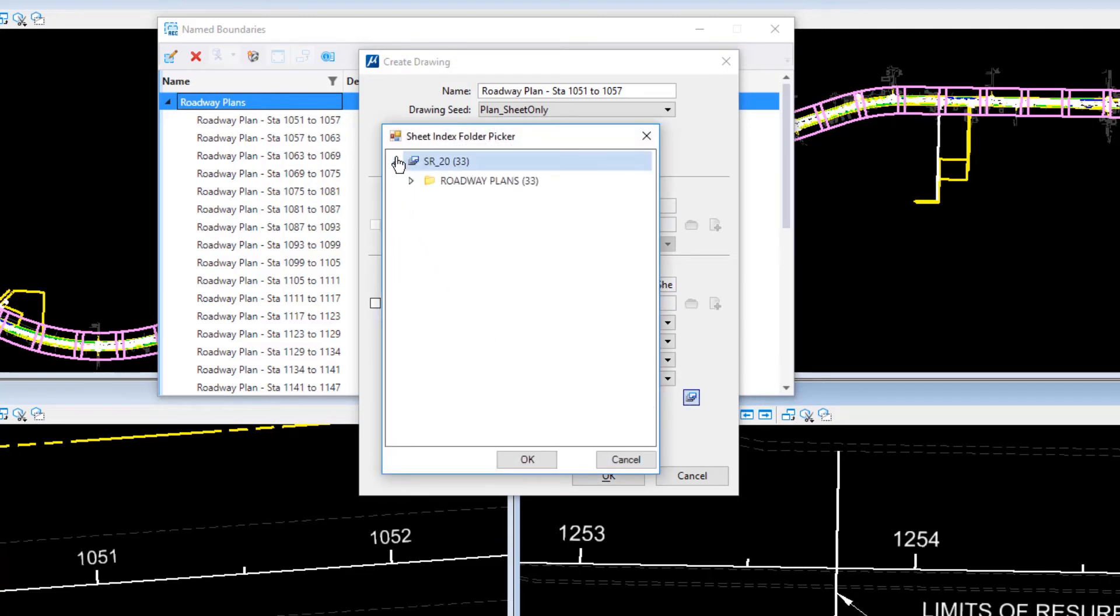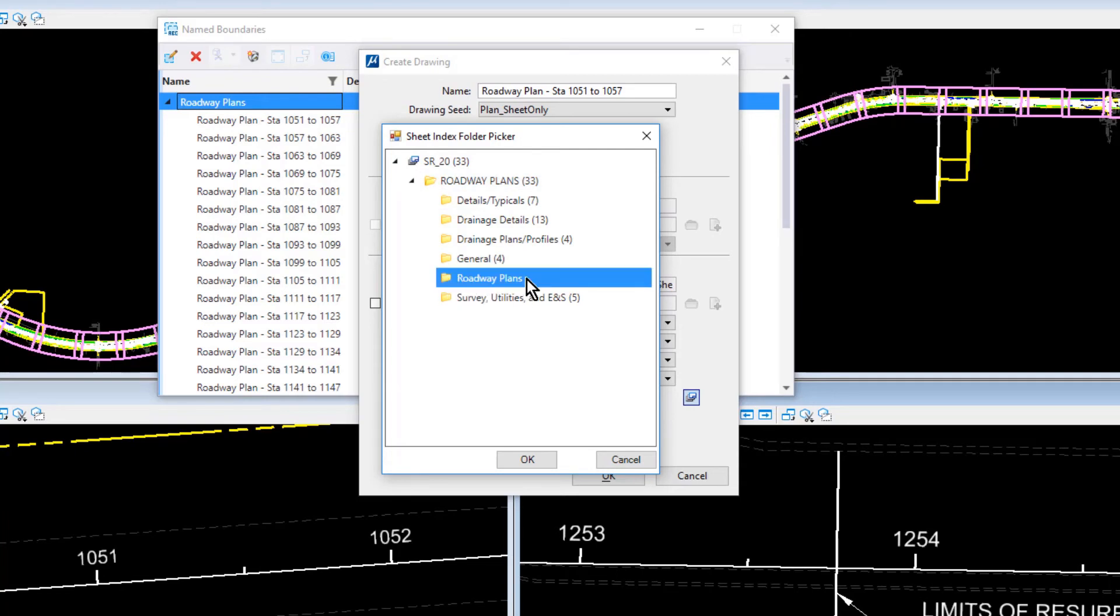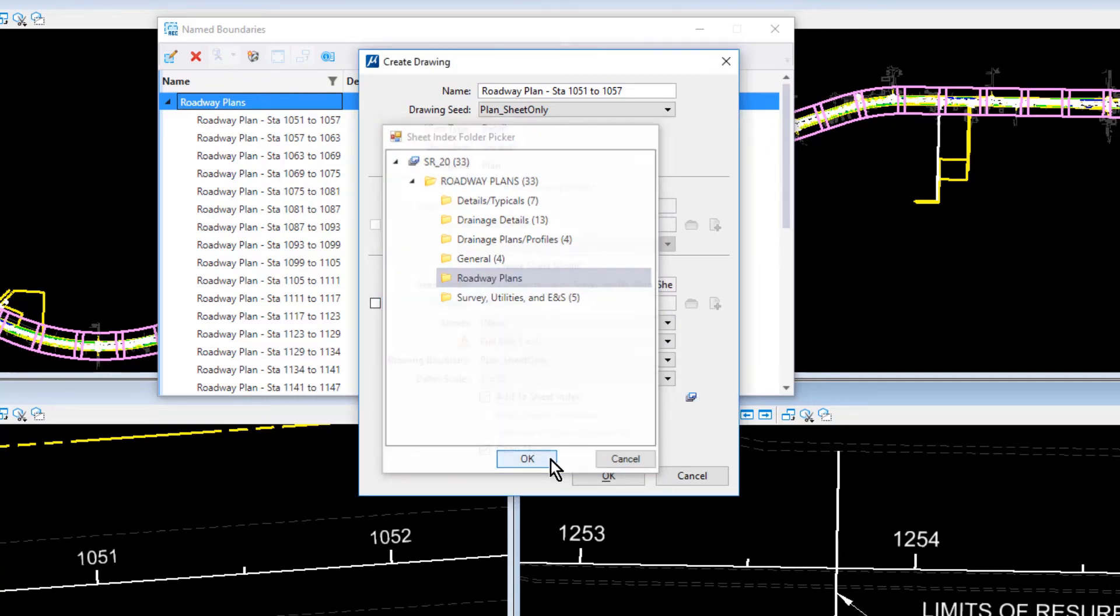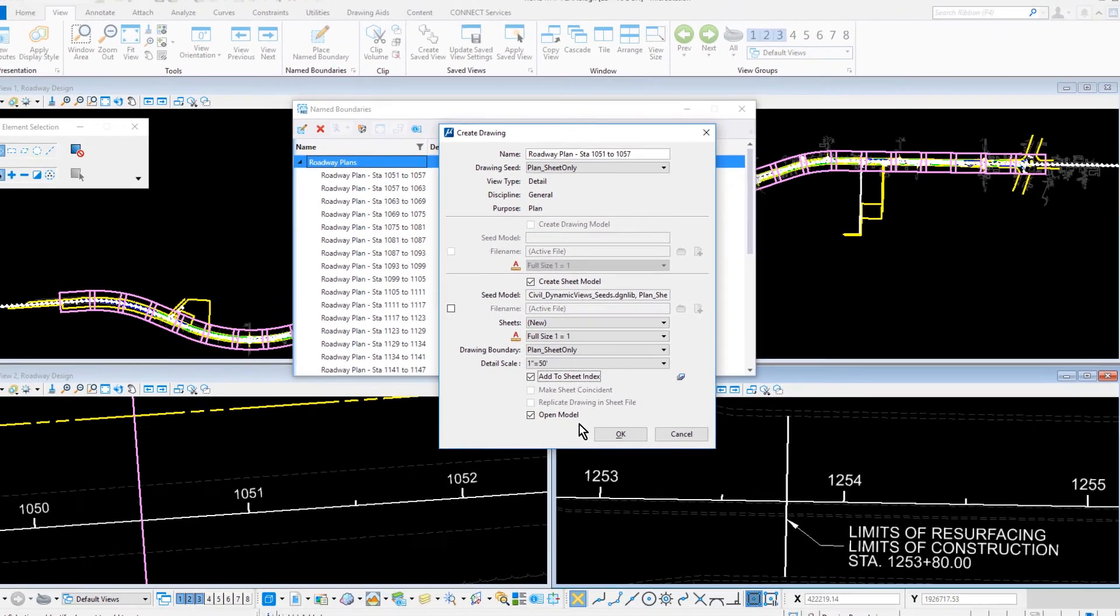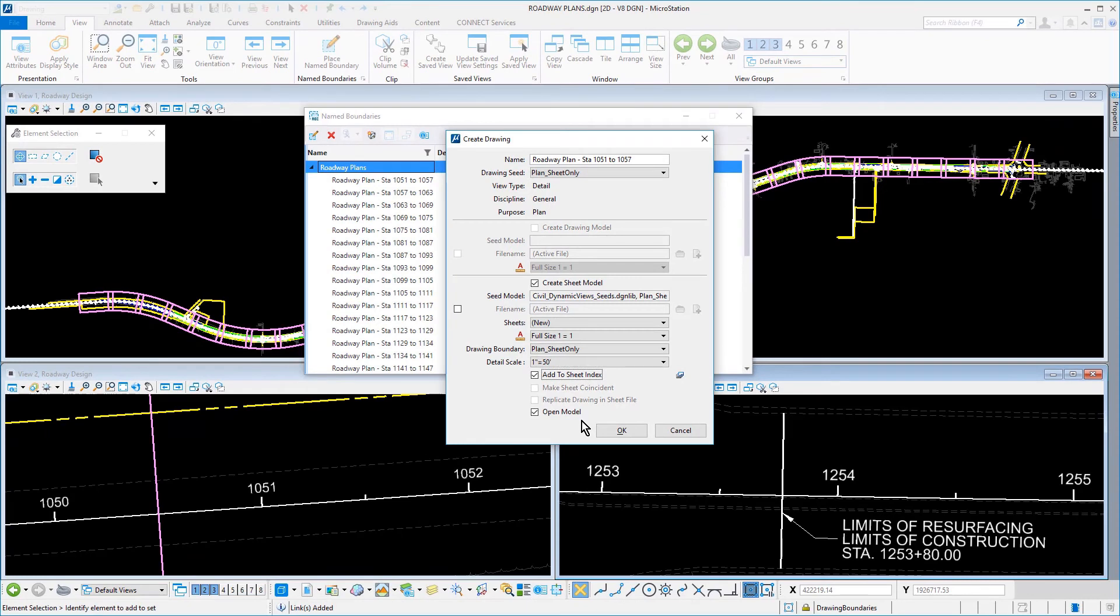From here, ensure that the option Add to Sheet Index is enabled. Select the Roadway Plans folder. And finally, ensure that the option Open Model is enabled. Click OK when finished to generate the Roadway Plans.